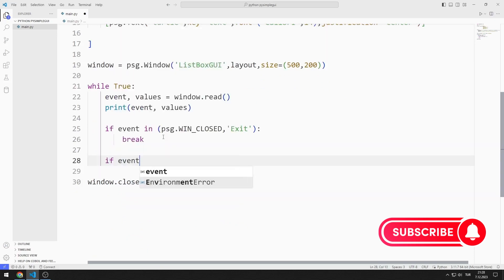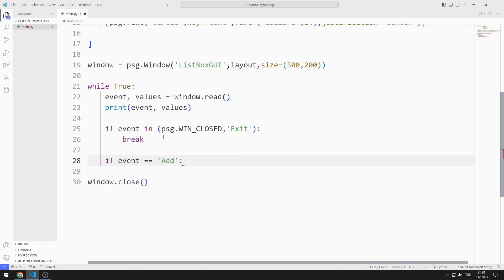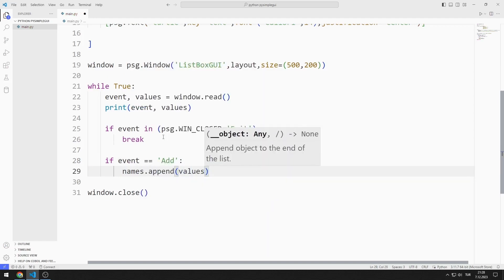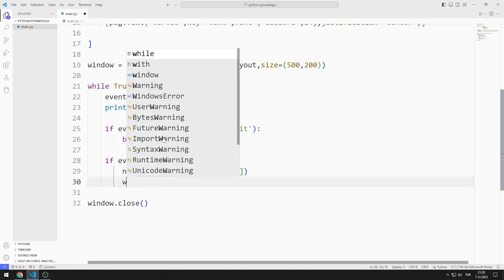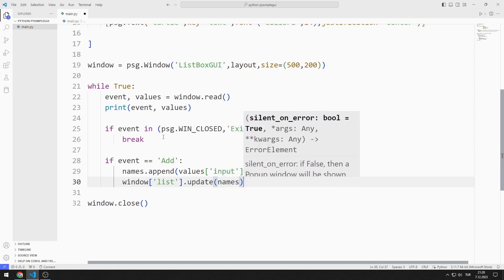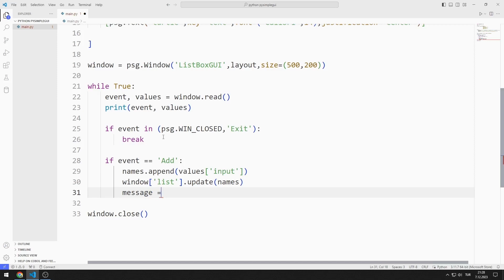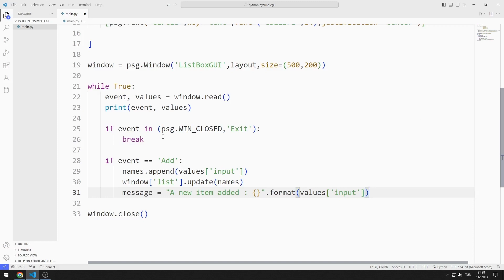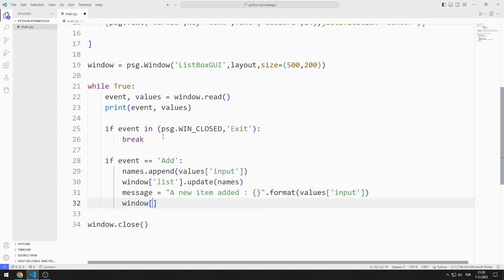If the add button is clicked, I add the input value to the list. I refresh the list with the update function. I will indicate that new data has been added to the text object. I'm creating a message variable, and I refresh the text object by sending the message variable to the update function.